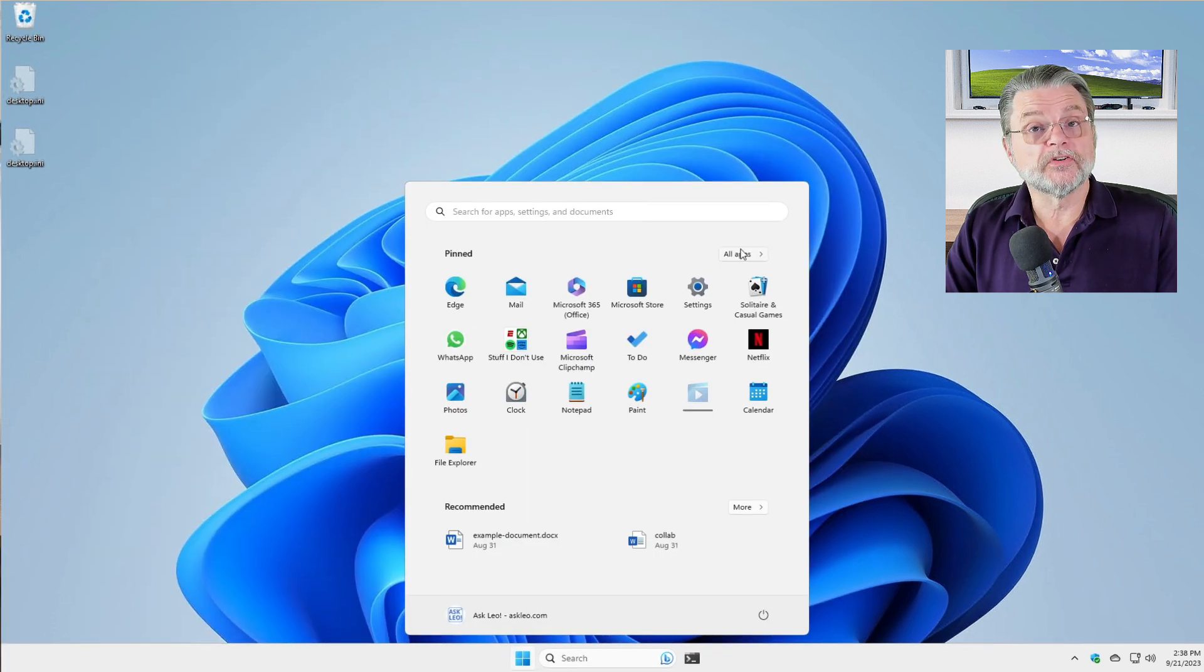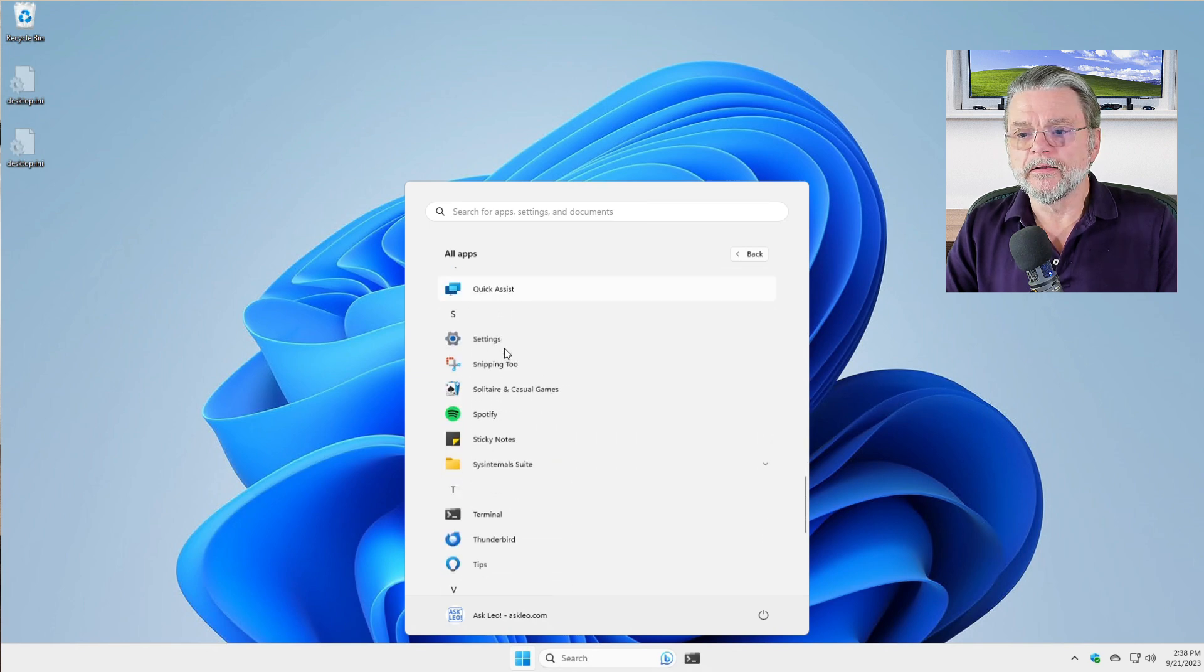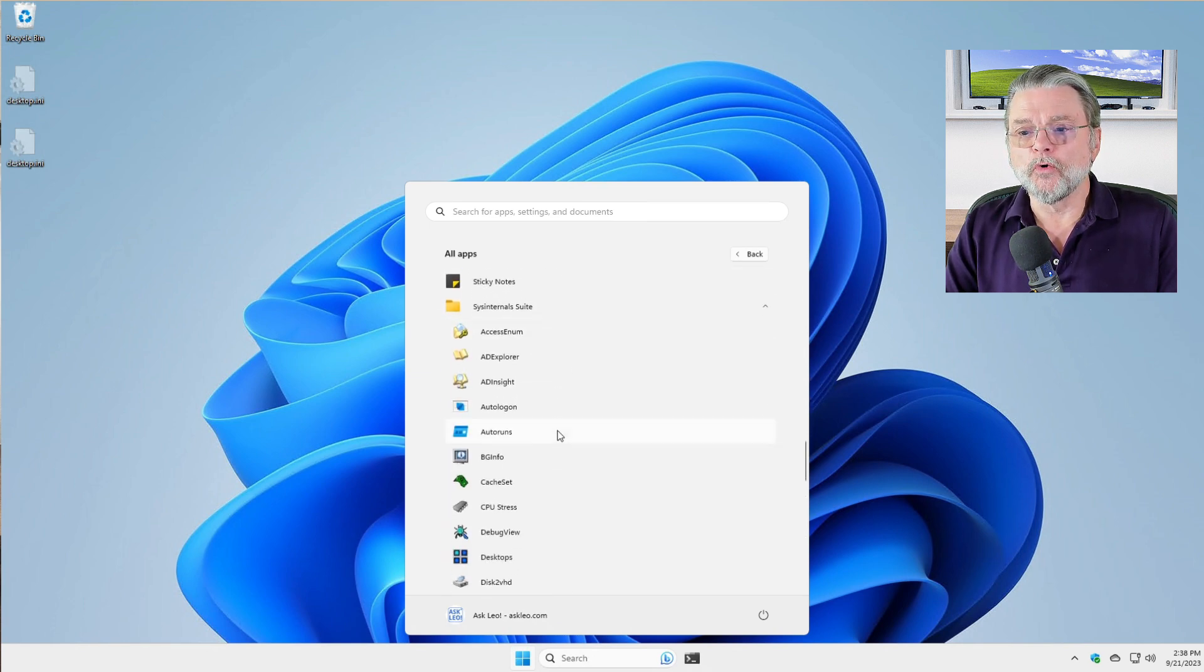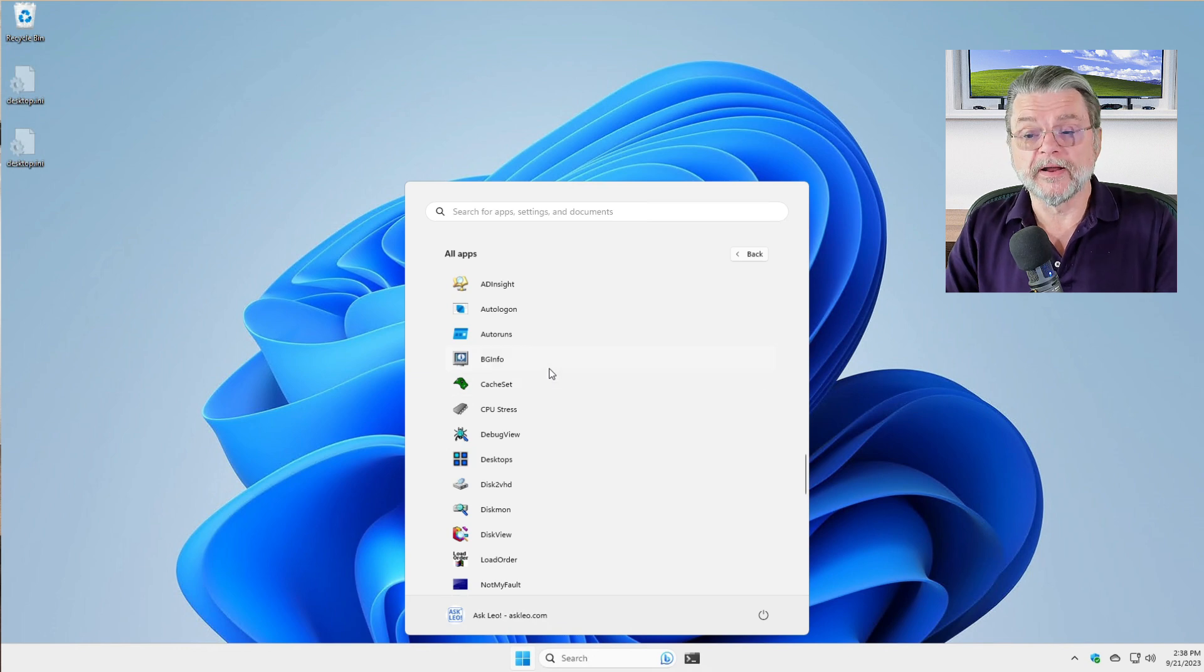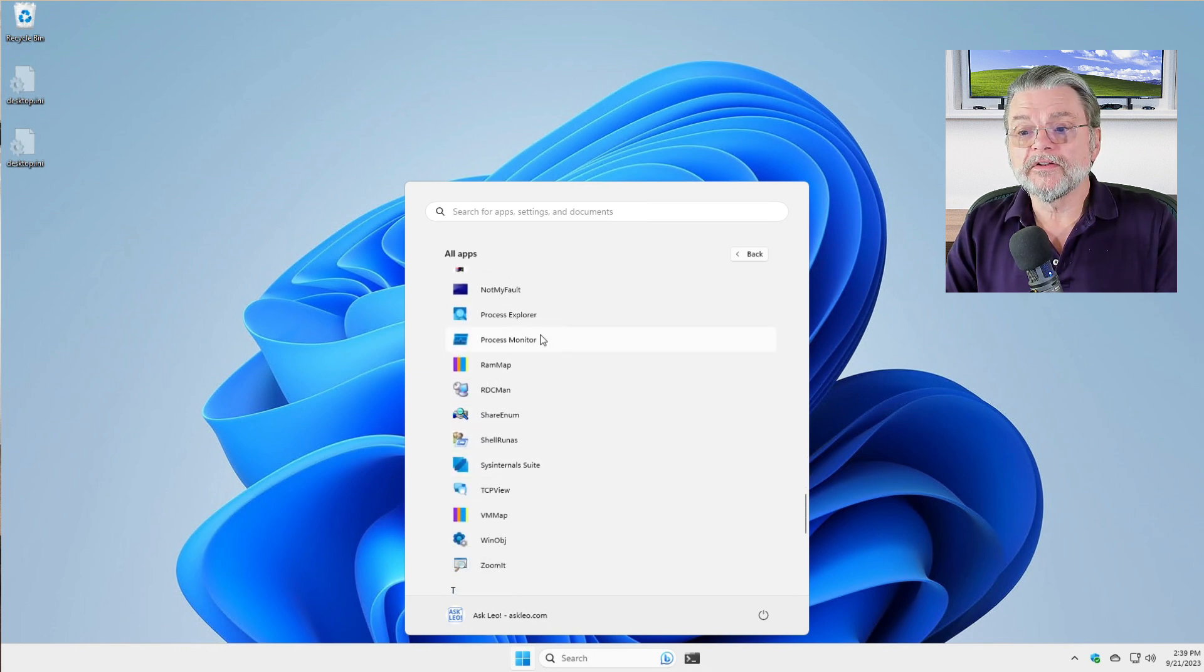It'll show up here on your start menu. If I go down to Sysinternals suite and open that up, you'll see a bunch of different programs here. The one we want is Process Monitor.